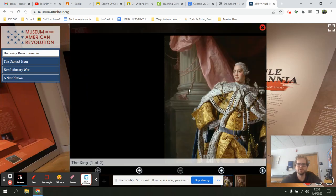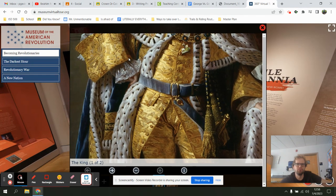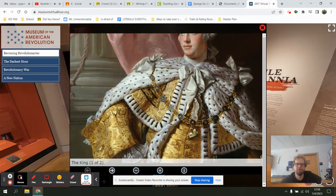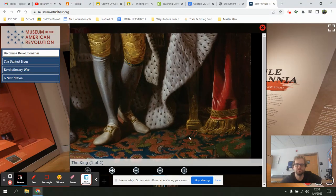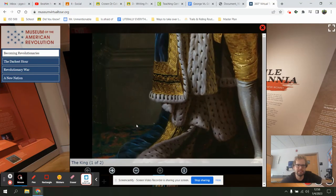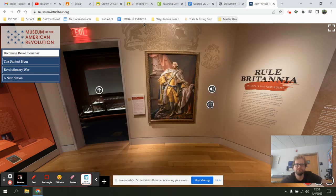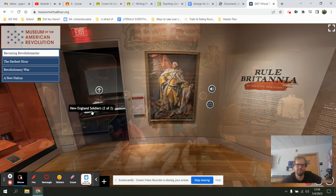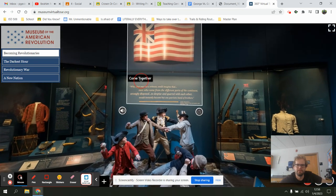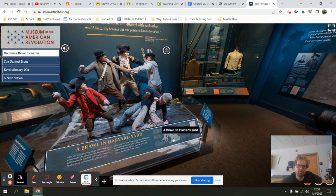I found the large painting, and as I look at it I can pinch and zoom in on parts of King George the Third in his room to see what's going on inside this painting. As we go through, we'll be comparing this painting to a painting of George Washington inside the gallery called Brawl in Harvard Yard.